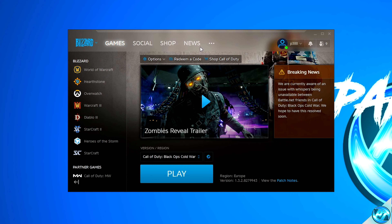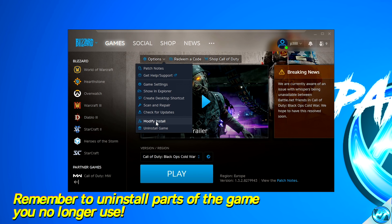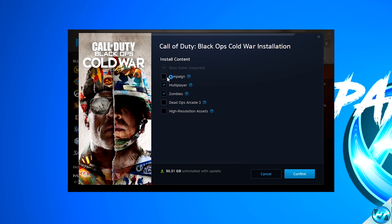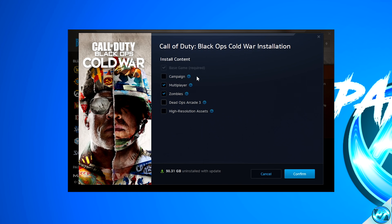Once inside of the Battle.net launcher, it's also recommended that you can modify which parts of the game you have installed to drastically reduce the file size and potentially place it on a faster drive. Navigate up to the Options menu, navigate down to Modify Install. Within inside of here you can deselect the options you wish to uninstall. For example, removing the campaign and deadops, keeping just multiplayer and zombies, I'm able to save an extra 50GB. Once you've selected what to keep, click Confirm and this will update your game and remove unnecessary files.